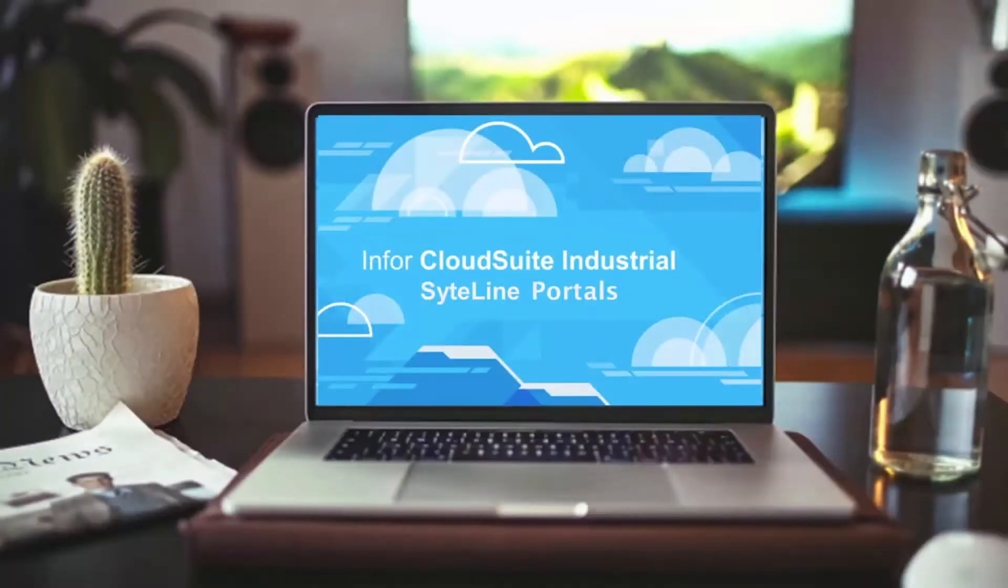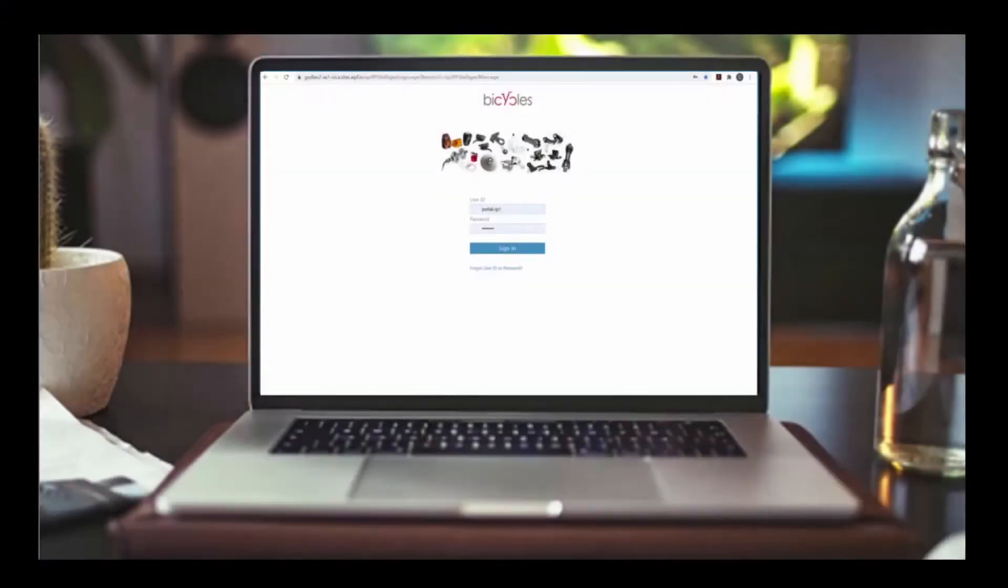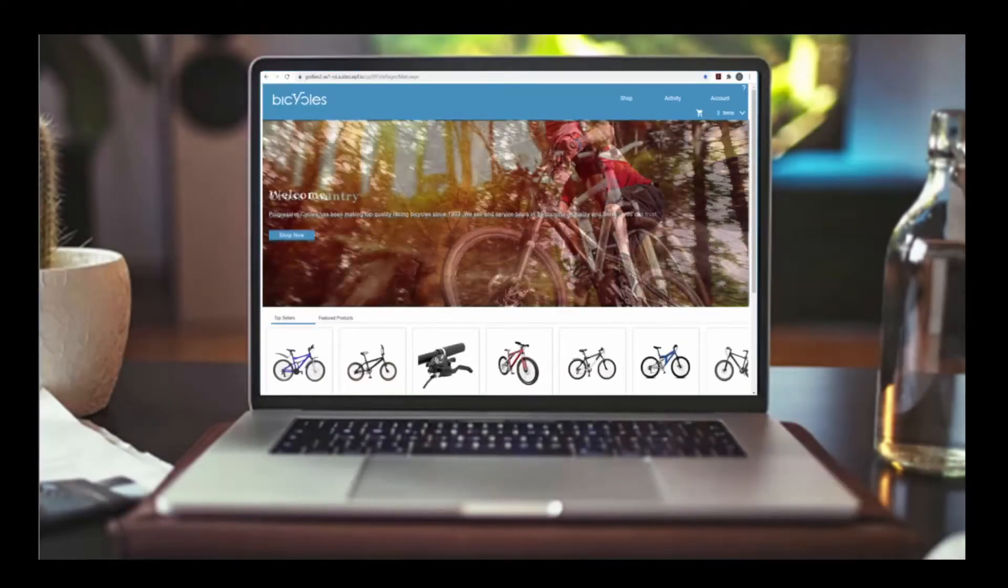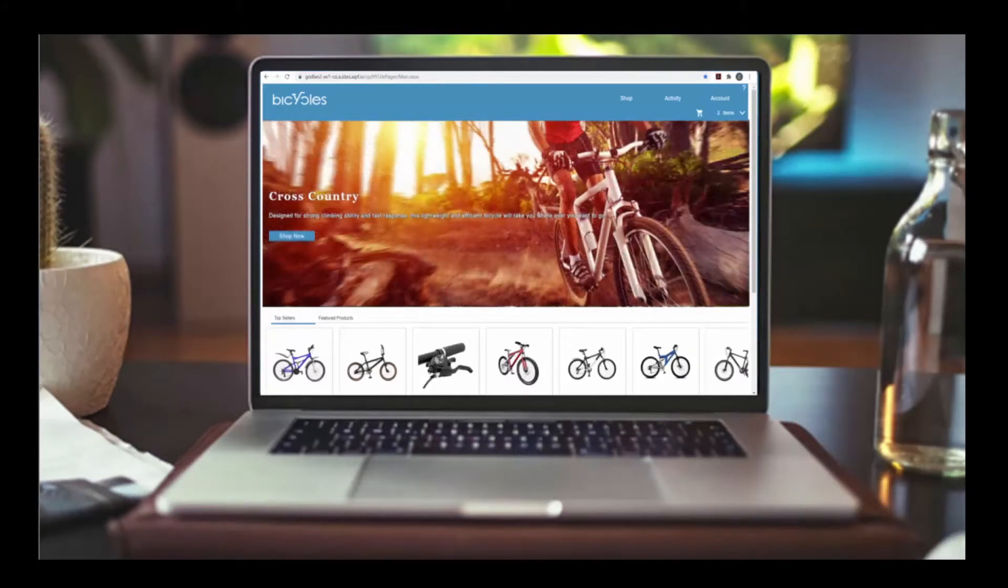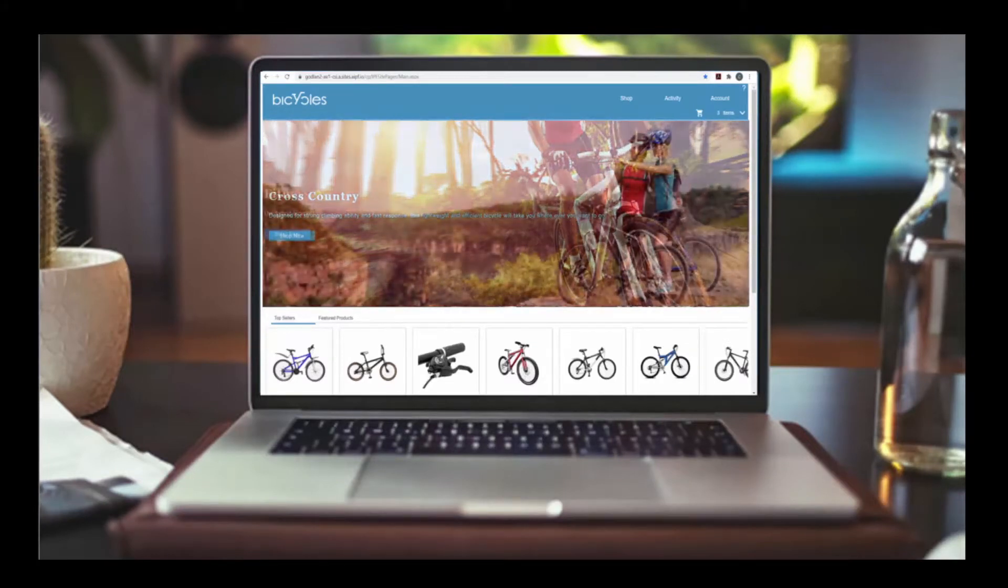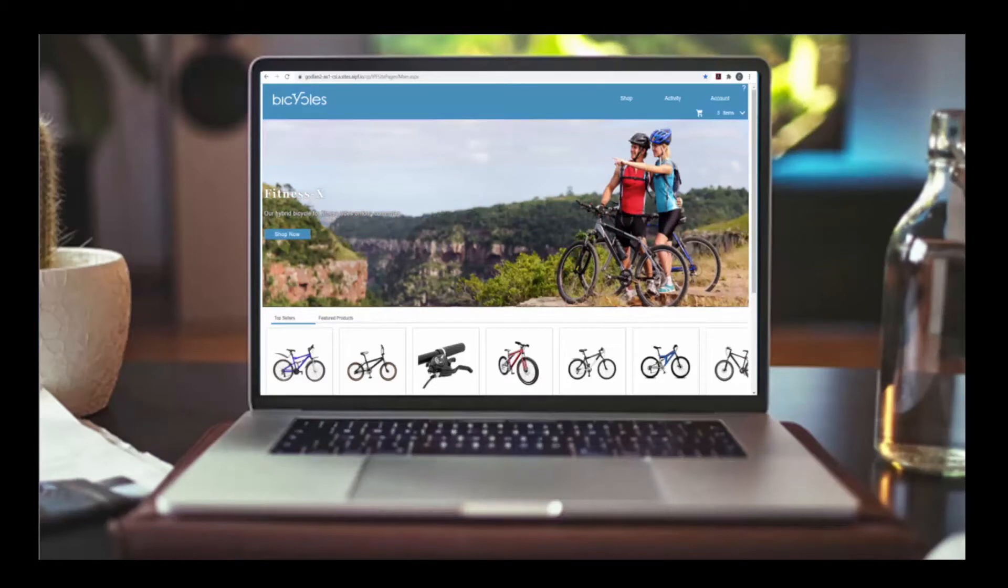The CloudSuite Industrial SiteLine portals are web applications providing publicly available websites to your customers, vendors and resellers. Integrated with SiteLine, the portals enhance your relationships with partners by providing browser-based direct access to data and functionality.